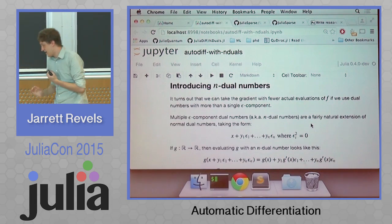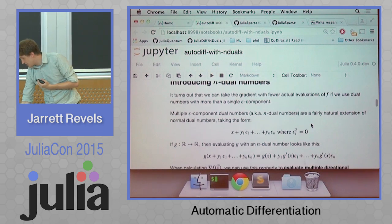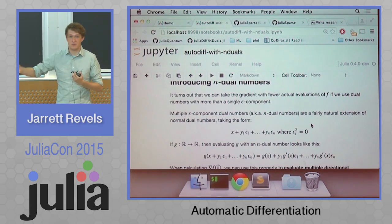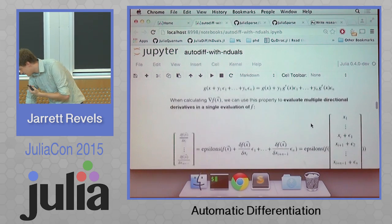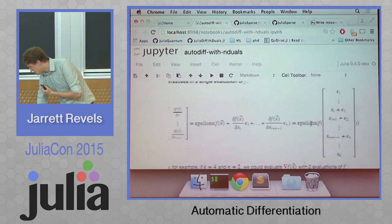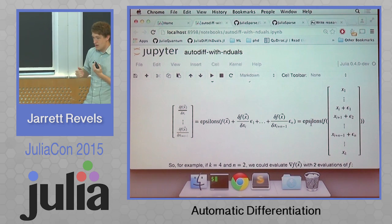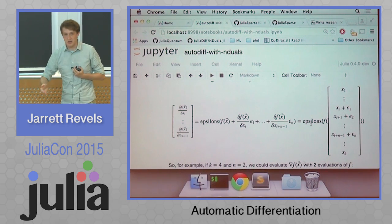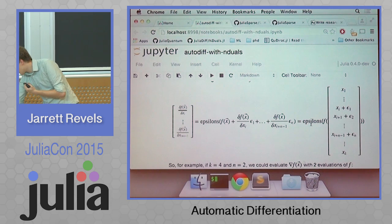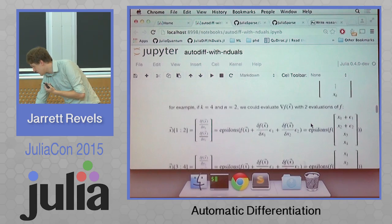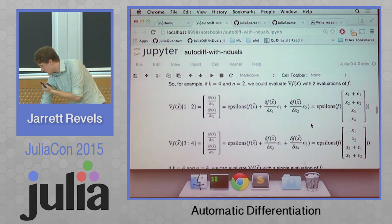We can add more epsilon components to essentially take more directional derivatives in a single pass — in a single evaluation of F. There are a couple of different ways we can implement a type that has multiple epsilon components, and these are the two main competing implementations.